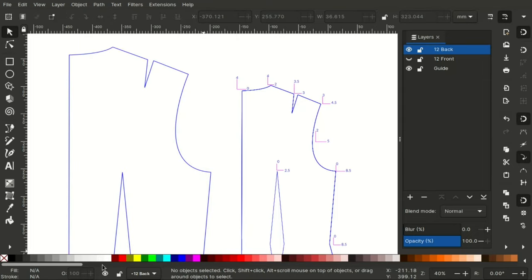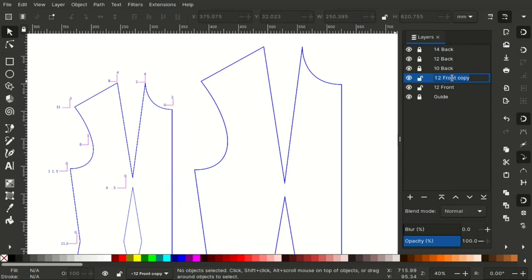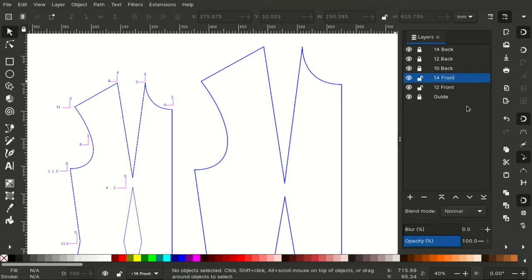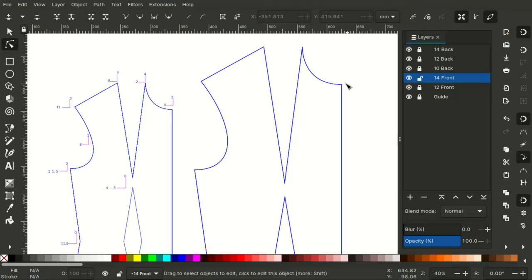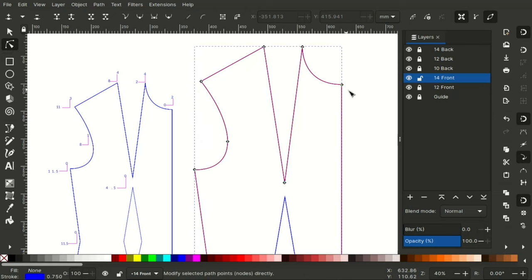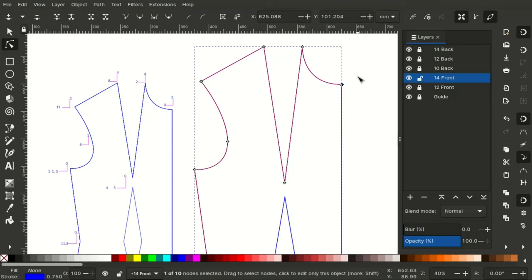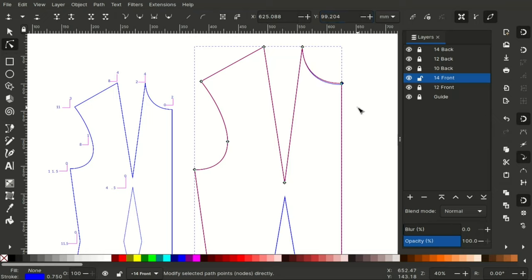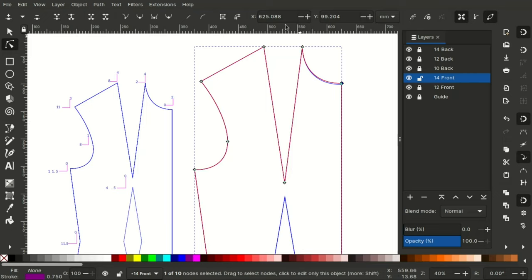Now moving on to the front. Right click on size 12 front layer. Click on duplicate current layer and rename it 14 front. The front grade movements move to the left. So all the horizontal movements will be negative. Please keep that in mind. Now start at the center front. Select a node. Enter the Y value which is negative because it's an upward movement. And change the color for better visibility.